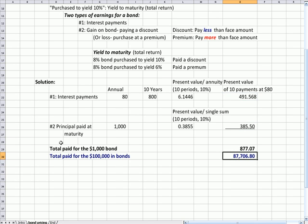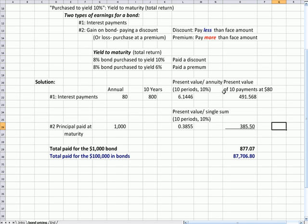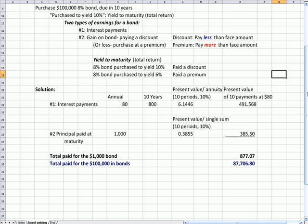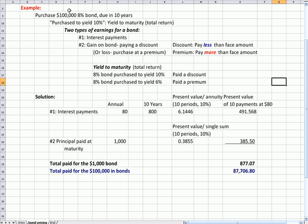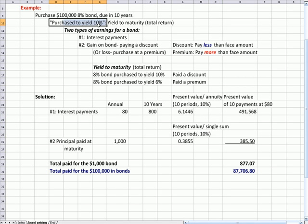One $1,000 bond is $877.07. So I paid a discount—I paid less than the face amount of $1,000—which is why my purchase to yield is higher, a higher yield than my face amount. You'll notice that I used 10% in the present value tables because that was the purchase to yield percentage used in the question.